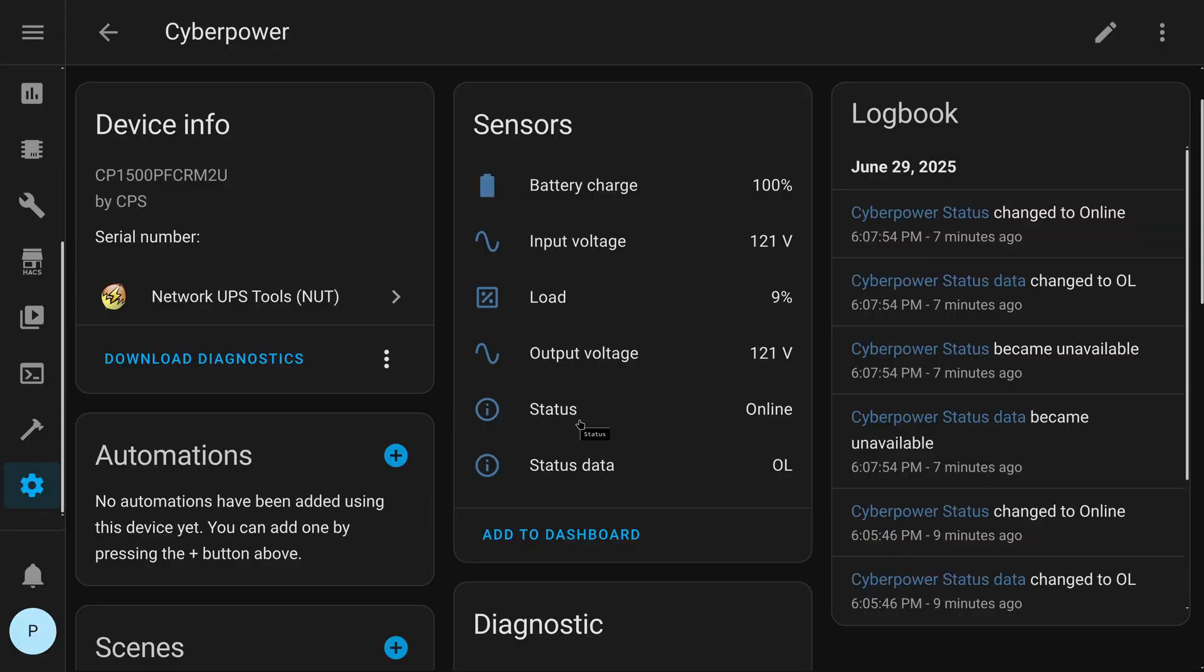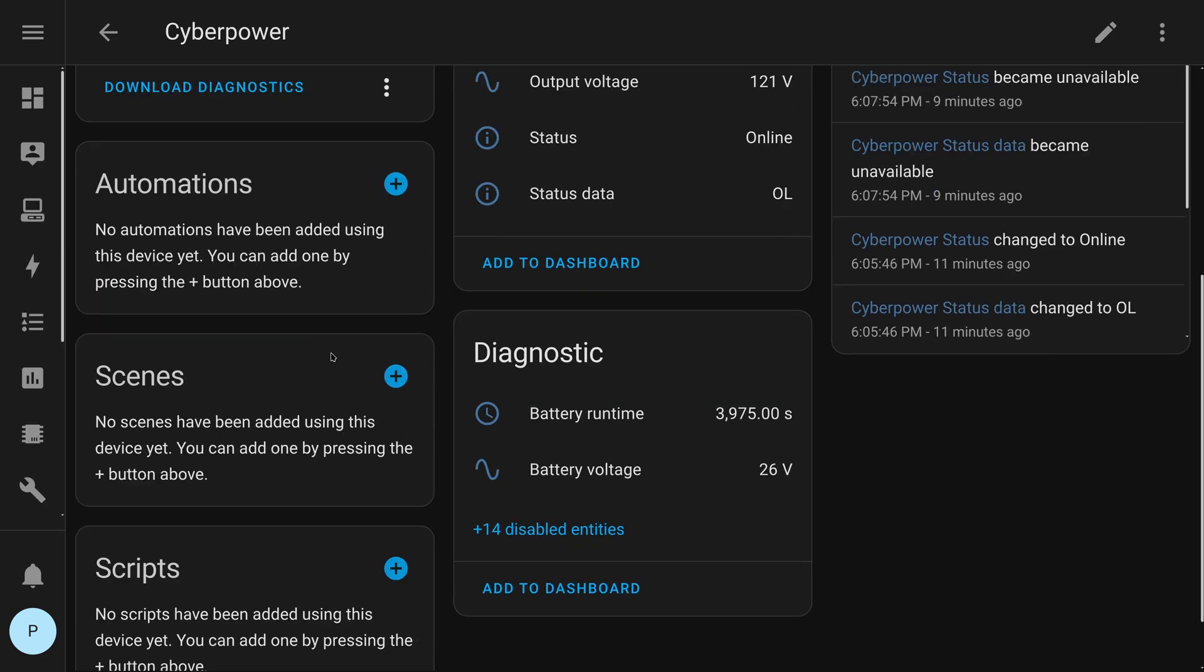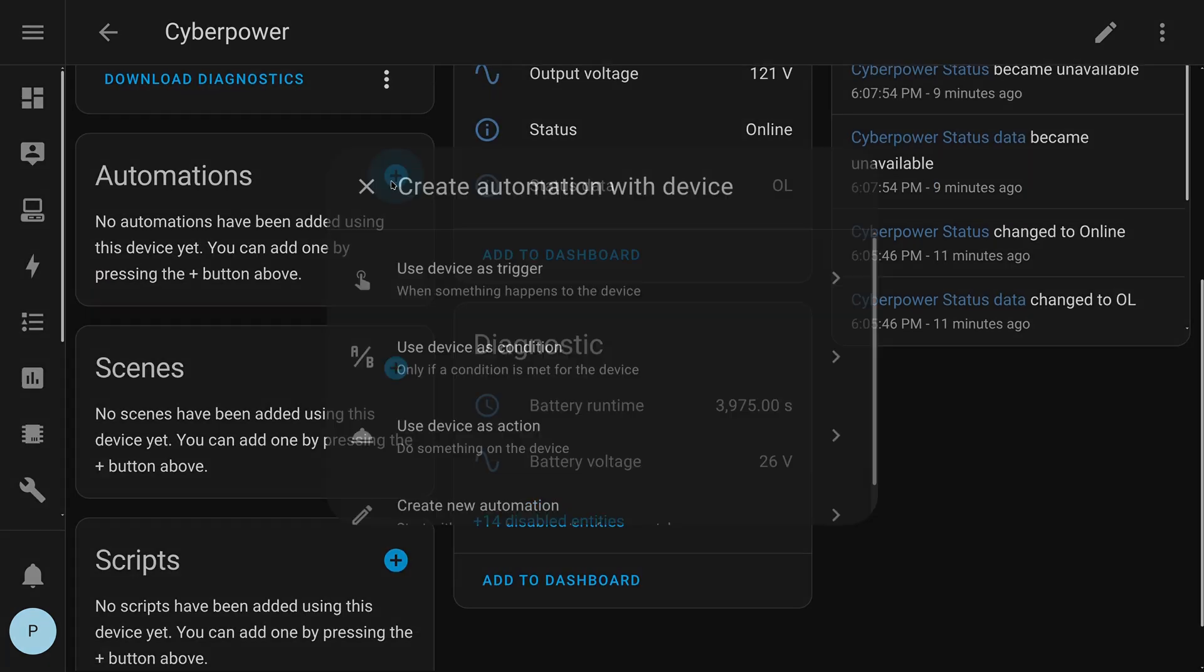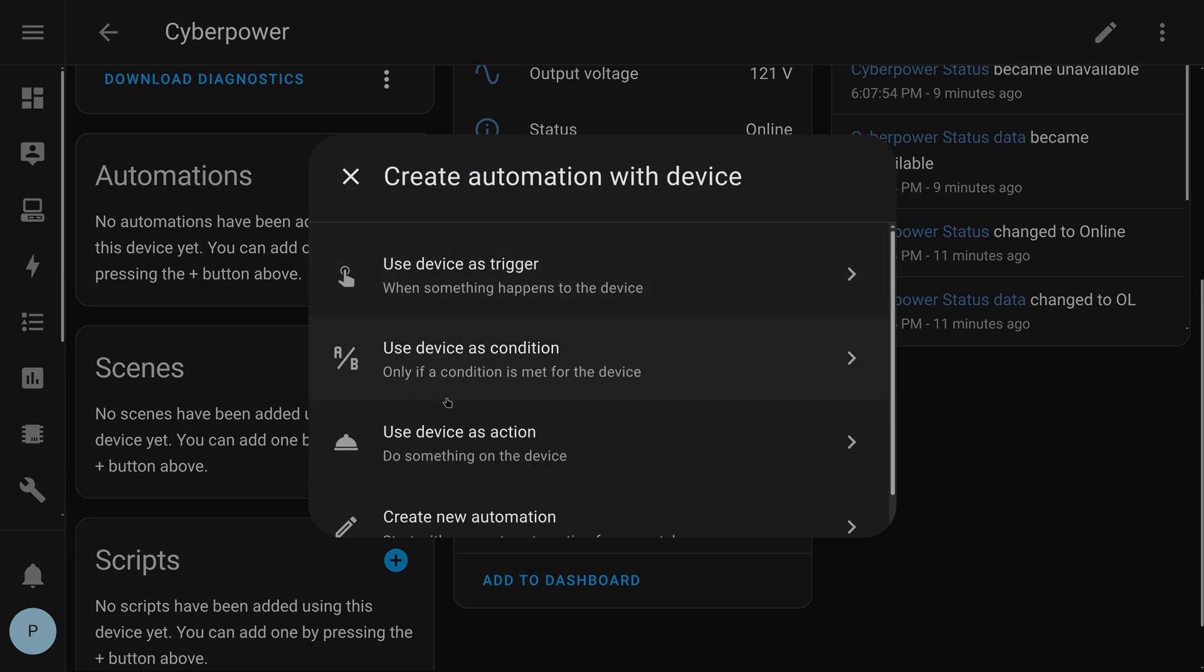And so, you can condition different things in Home Assistant on the status and the status data. And so, what I would like to do is take this status variable. And I want to create an automation such that anytime the status changes, it sends me a push notification on my phone that tells me the new status. And that should basically tell me, hey, if this thing goes offline, if it goes to alarm state or anything like that, that's what I'm going to watch.